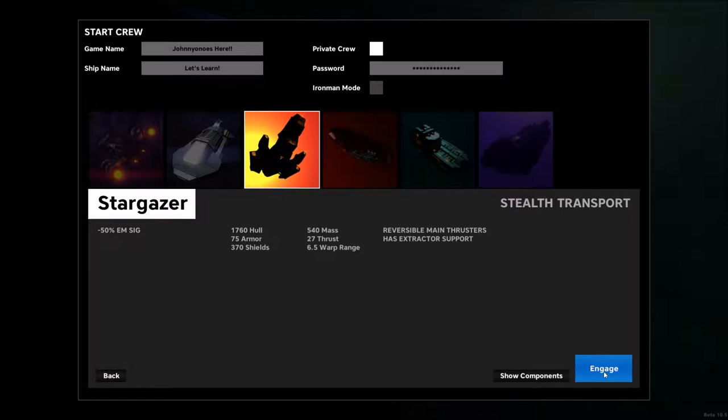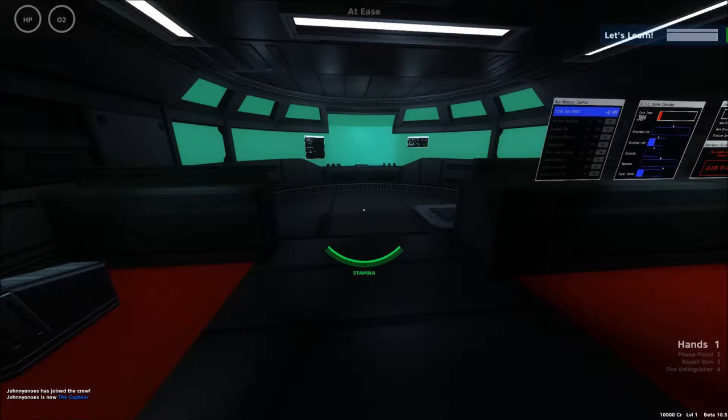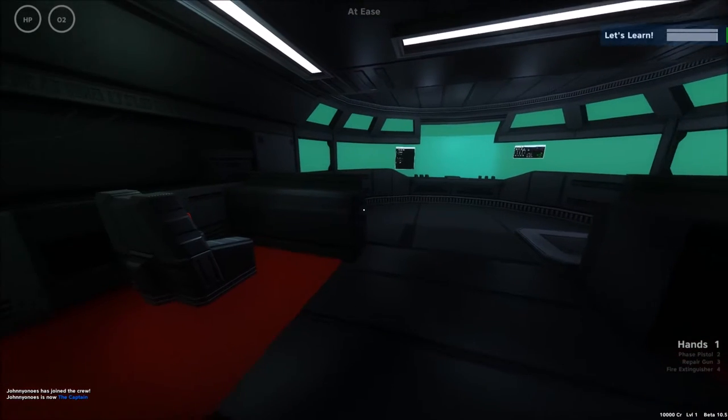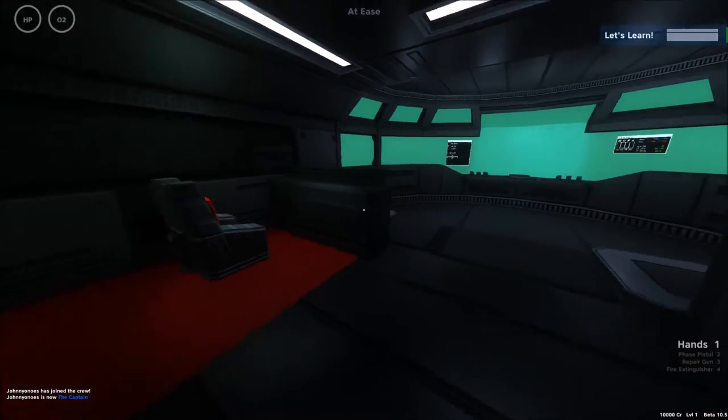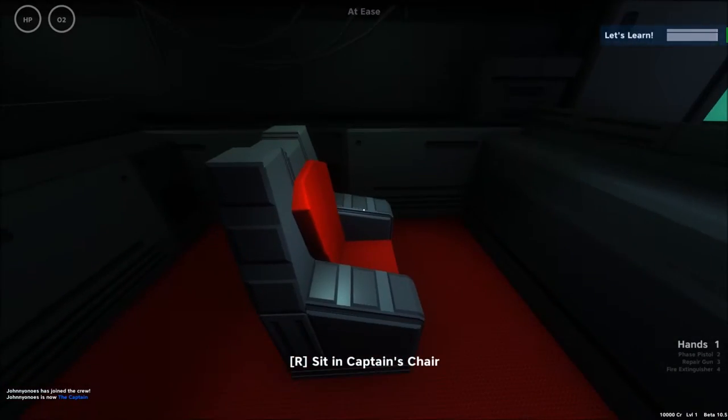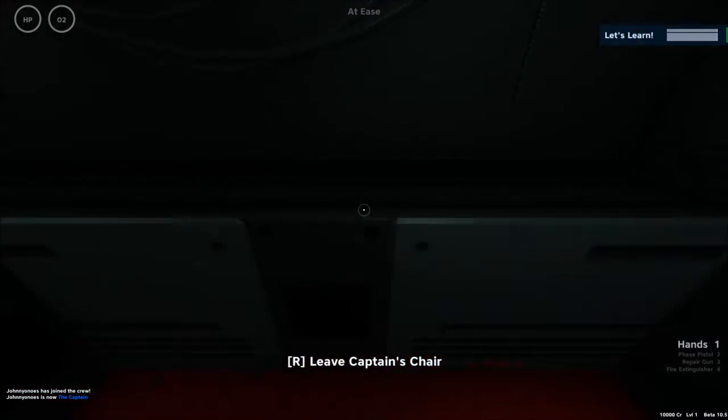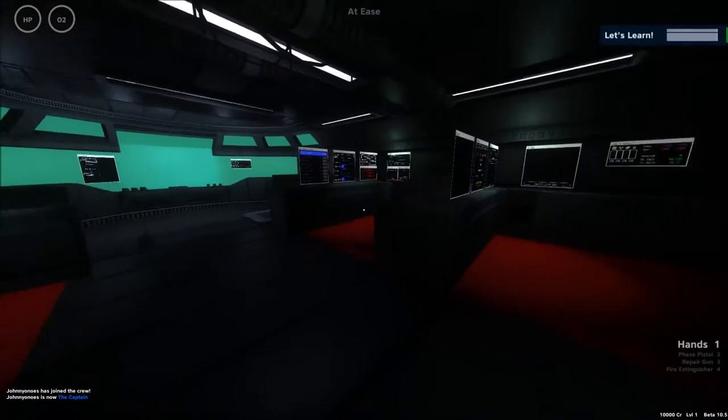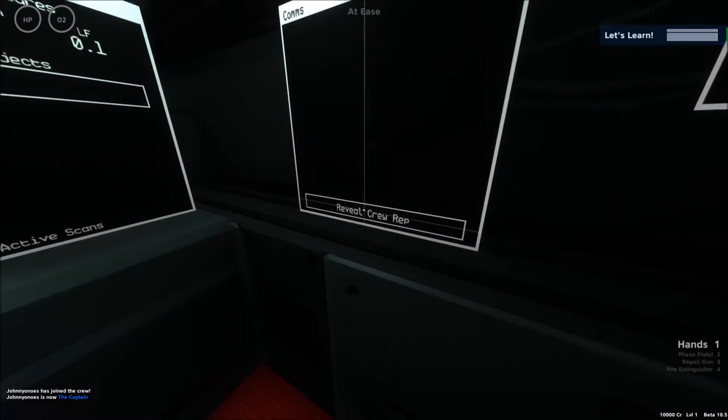It has reversible main thrusters and has an extractor. Let's go ahead and jump inside the ship. The bridge is very much like the WD Cruiser that we just took a look at. On the left-hand side, you have the captain's chair. It also has kind of the same deal with the communications window.